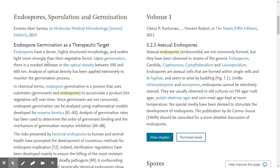Read through Endospores, Sporulation and Germination, and as you do this, create a visual graphic explaining the following: what endospores are and why they are important, how they are formed, and how they can be eradicated. And that'll be it for today.